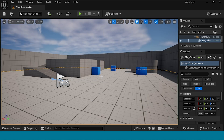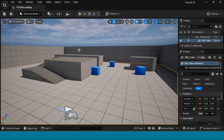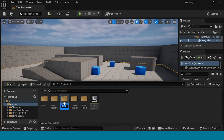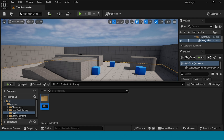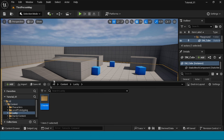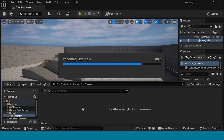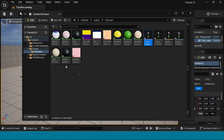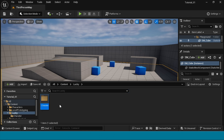Click Create and the Third Person map will open. First, open the Content Browser, right-click, and create a New Folder. Name it your character name — I'm naming it Lucky. Open it, right-click, create another New Folder, name it Character, open it, right-click Import, and import your FBX T-Pose character.